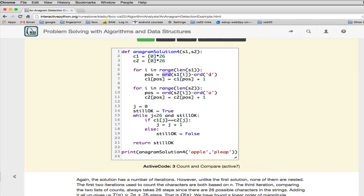For Z, you're going to get, if you subtract Z minus A, you get 25. You get the last index of this array.